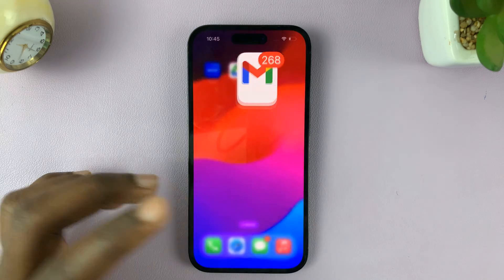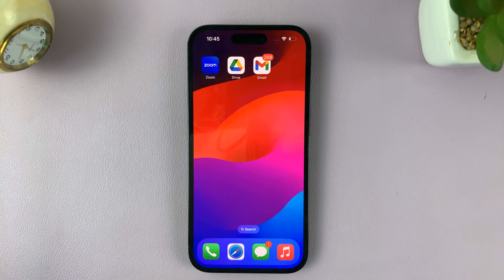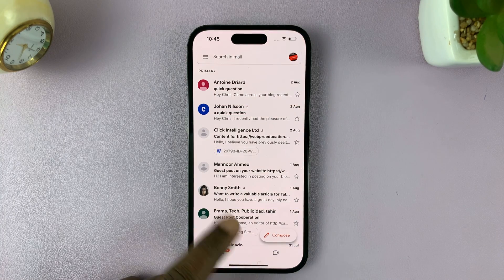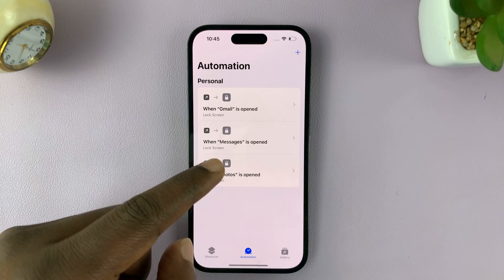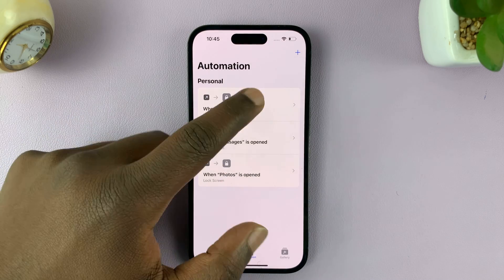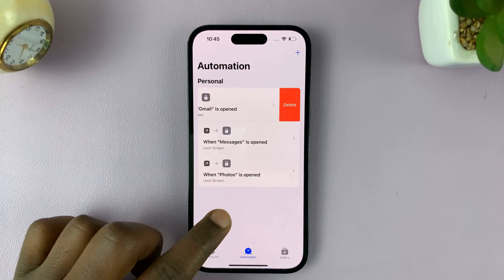That's basically how to lock Gmail using an automation, locking it with Face ID and passcode. If you want to remove that automation, all you have to do is go to the Shortcuts app, find the automation, swipe left, and delete it.